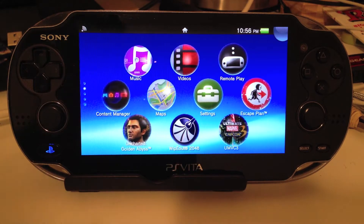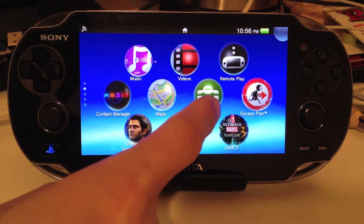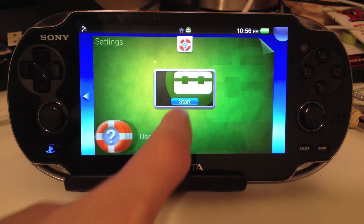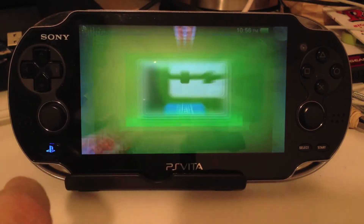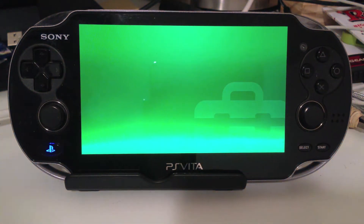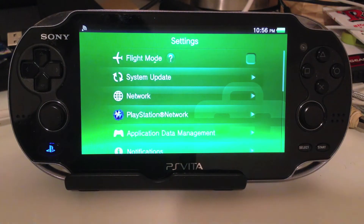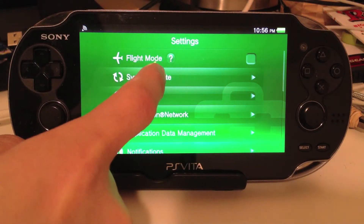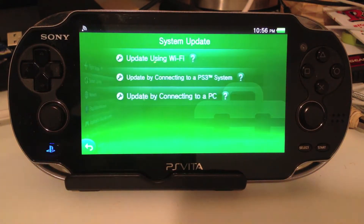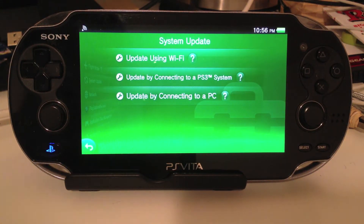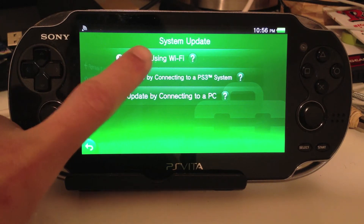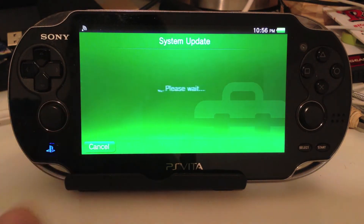So the first thing we're going to do is go to your Settings, we're going to click Start, make sure you're connected to a Wi-Fi network, and we're going to hit System Update. From there we're going to update using Wi-Fi.